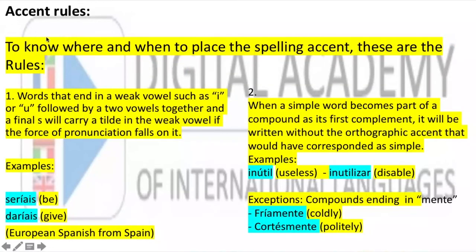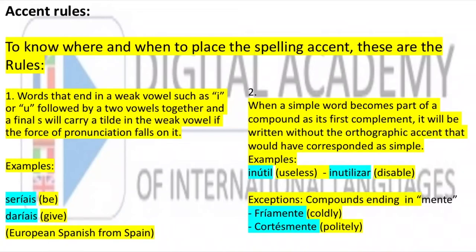Accent rules. To know where and when to place the Spanish accent mark, these are the rules. Rule one: words that end in a weak vowel such as I or U, followed by two vowels together and a final S, carry a tilde on the weak vowel if the stress falls on it — for example: seríais, daríais. This kind of word with the -íaís ending is only used in Spanish from Europe — Spanish of Spain. In Latin America we don't use this kind of verb form. But if you do write these words, they always carry a tilde.